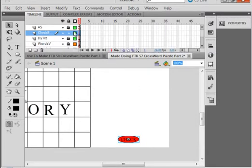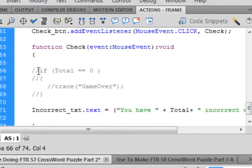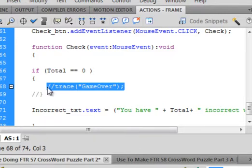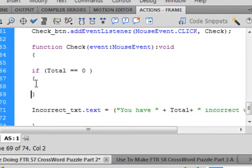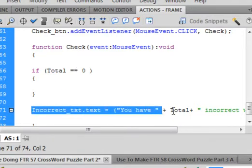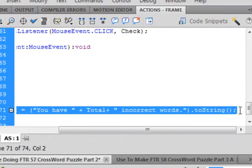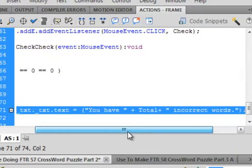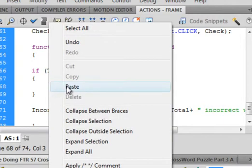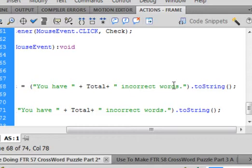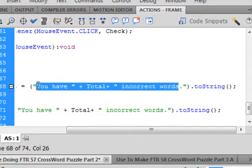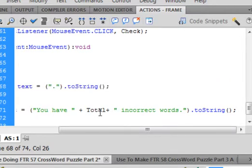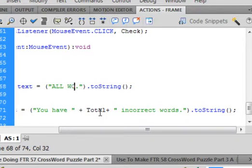Now we want to write the code that if the total equals zero — so let's get rid of these two forward slashes, and get rid of these two forward slashes. I don't need this trace at all. And let's get rid of this. And in here I want to say something if the total is zero — that means we got them all right. So let's go down here where I have this big long string, get that whole thing included to the semicolon at the end. Right click, copy that. Come in between these two curly brackets, paste it. And we're not going to say 'you have' — we're going to say something else. Blank that out and write: 'ALL CORRECT. ALL WORDS CORRECT.'